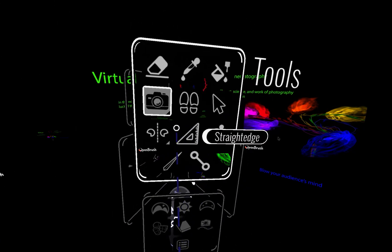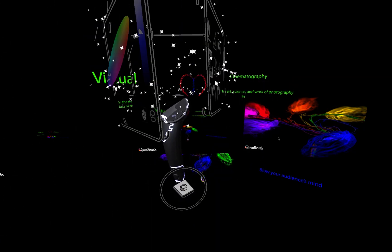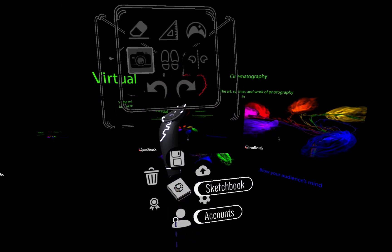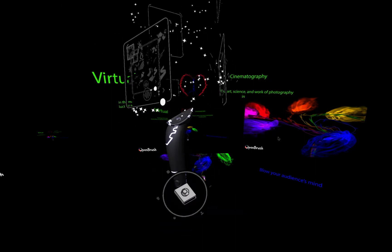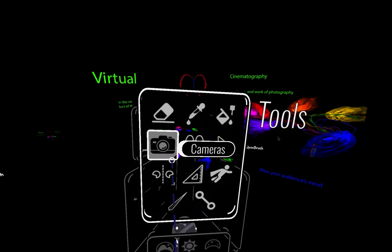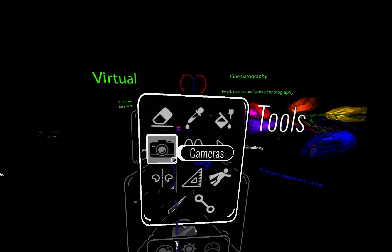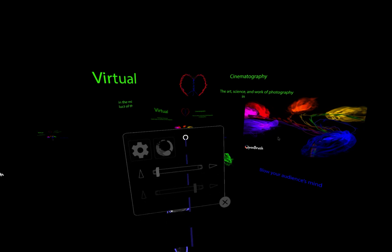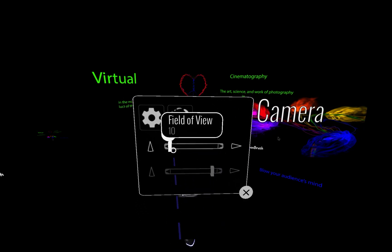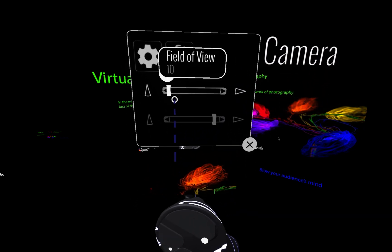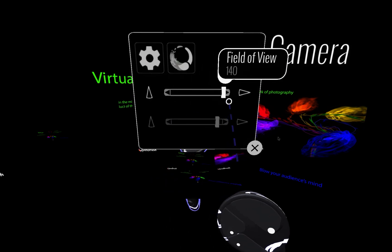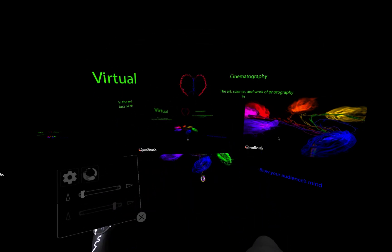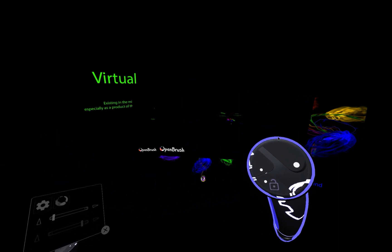Again, the feature, in order to get to it starting in the beginner mode, you go to advanced mode and you come into the cameras. You click and hold, you go into camera options, and then we've got this field of view that changes from 10 to 140.